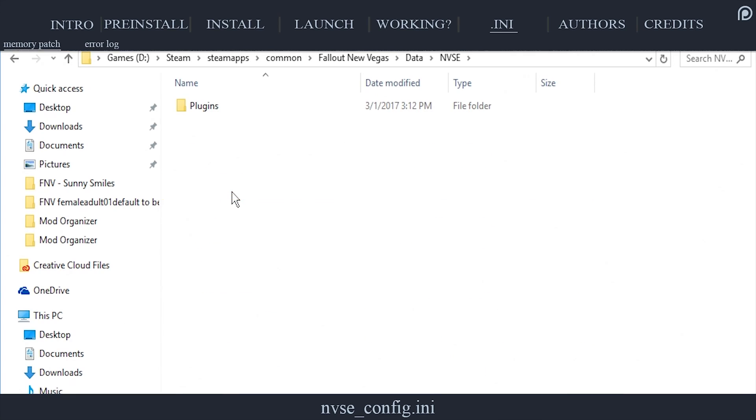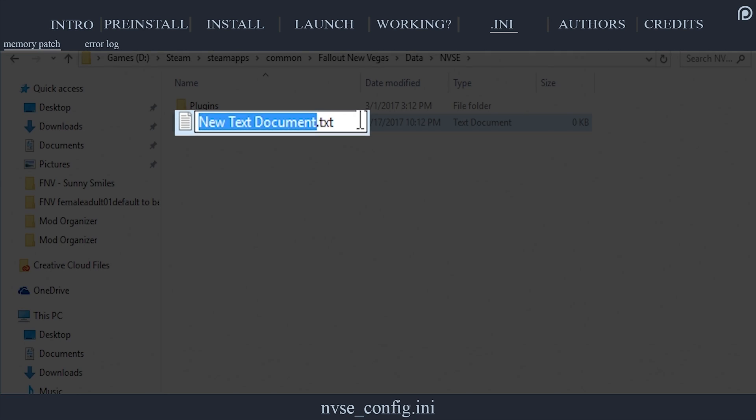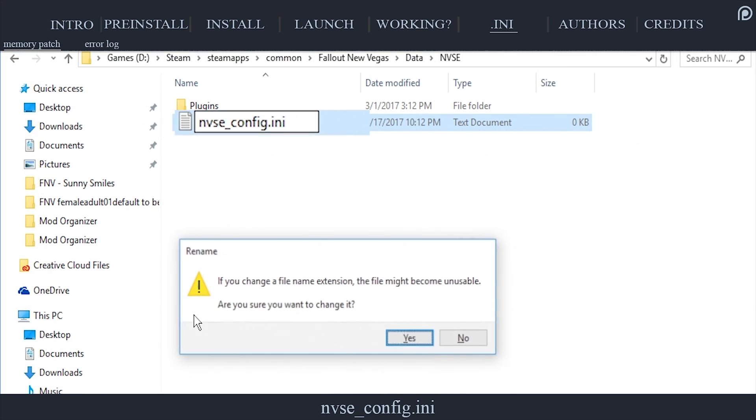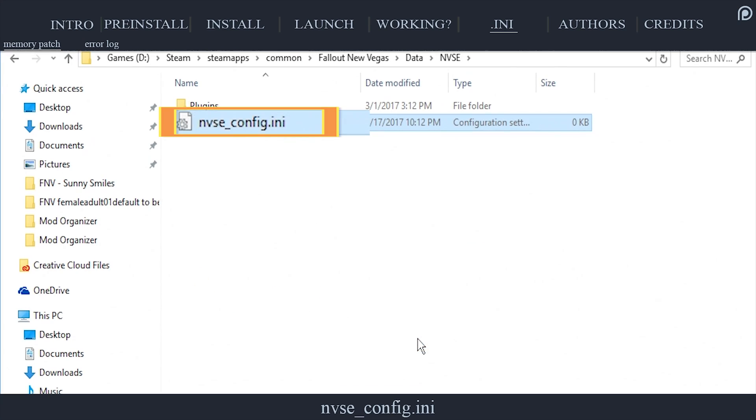In the NVSE folder, right-click and create a new text document. Rename the document being sure to delete the extension .txt. Name the file NVSE_config.ini. If a window opens warning you about the file extension, select Yes.